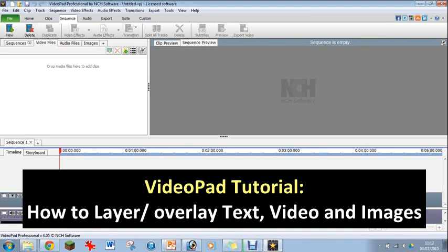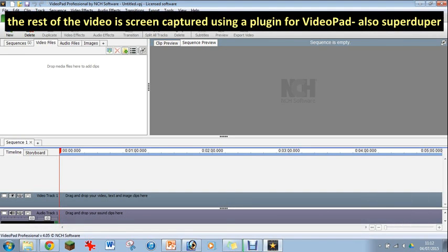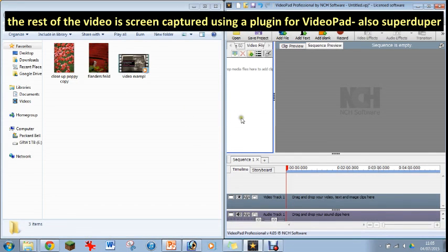Hello there, I've got a VideoPad tutorial here for you today. I'm going to show you how to layer and overlay text, video and images into your VideoPad videos.